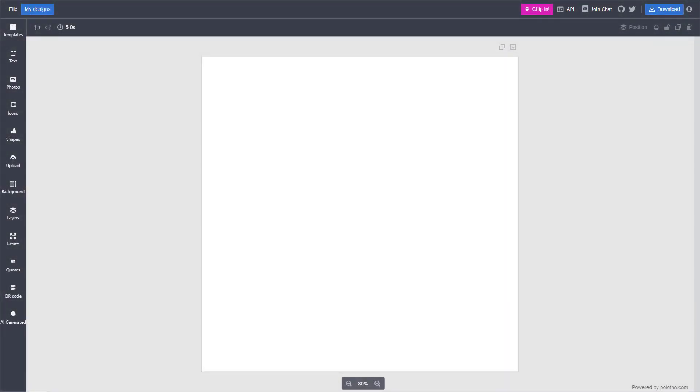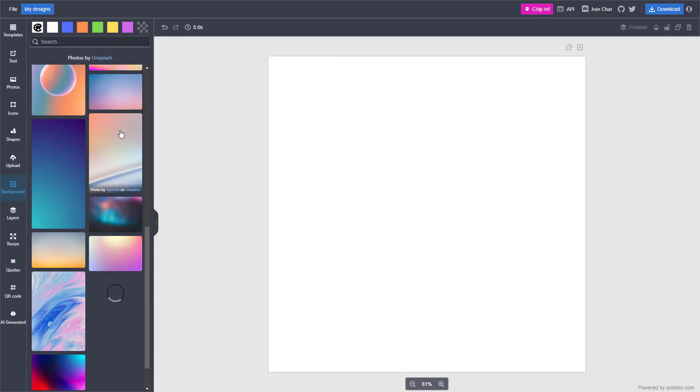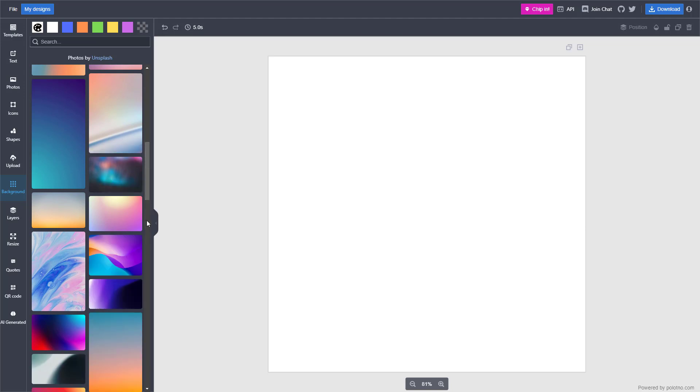You can also add photo backgrounds inside of Pixelcut Photo Studio. To do that, click on background, and you can see there's photos by Unsplash right here.